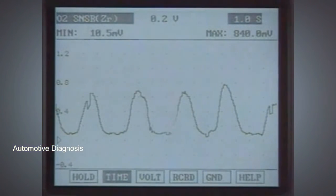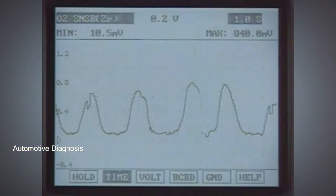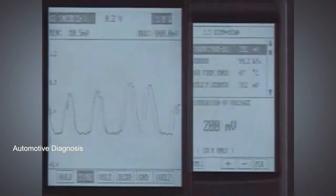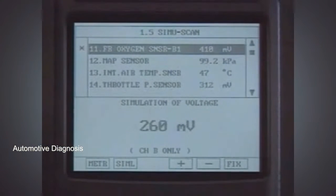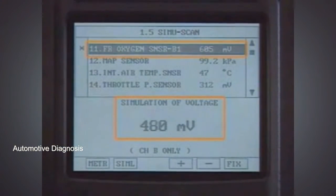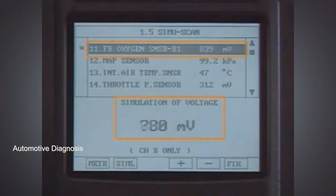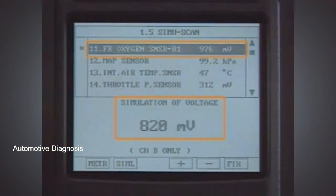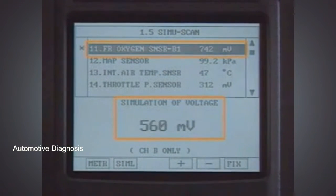If the waveform is normal but current data is abnormal, check the signal wire using the simulation function of HiScan and check whether the ECM reads the sensor value correctly.